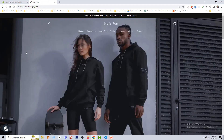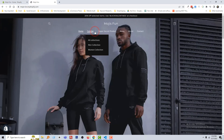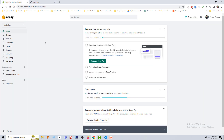Here is my Shopify online store. You can see there's a menu named 'Catalog.' I'm going to click on this menu — and look, here are the dropdown menus. I wanted to change the dropdown menu color.